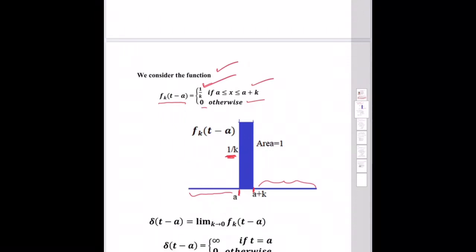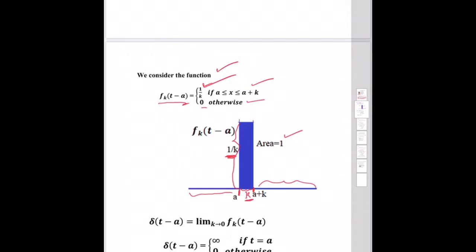The height of this function is 1/k, and the width is k, so the area equals k × (1/k) = 1. This is the function fk(t − a). As k becomes very small, 1/k tends to infinity and k tends to 0.